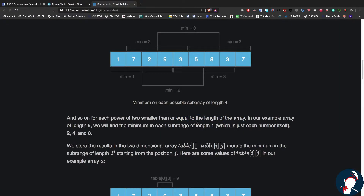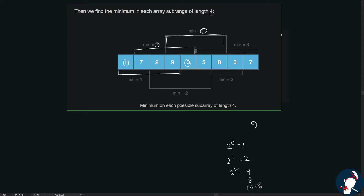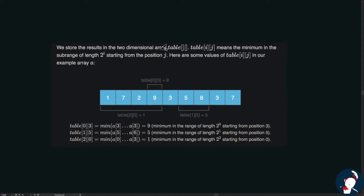We keep doing this for each power of 2 smaller than or equal to the length of the array. For an array of length 9, the powers of 2 are 1, 2, 4, 8, and 16 — but 16 exceeds 9, so we deal up to 8. The maximum sub-array range we'll use is 8. We store the results in a two-dimensional array called 'table'.